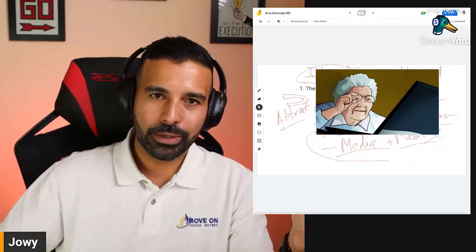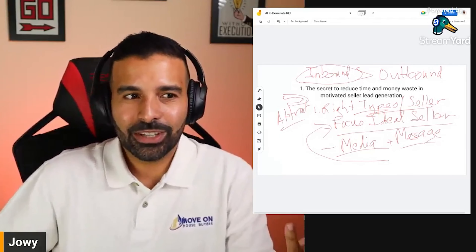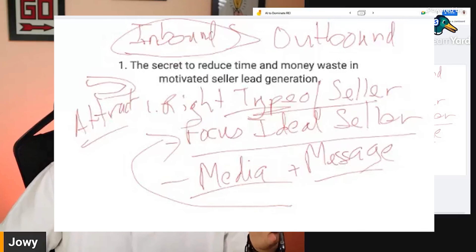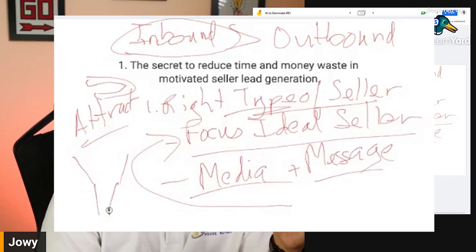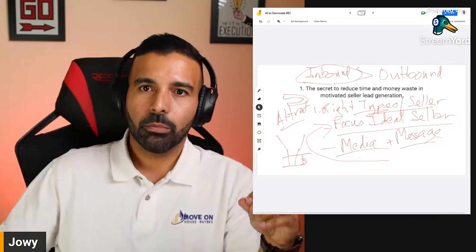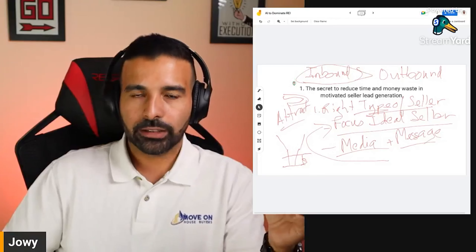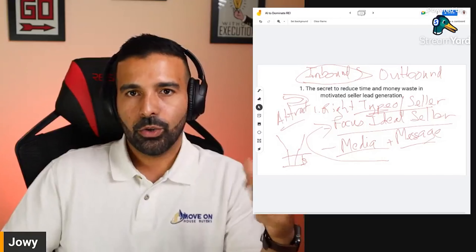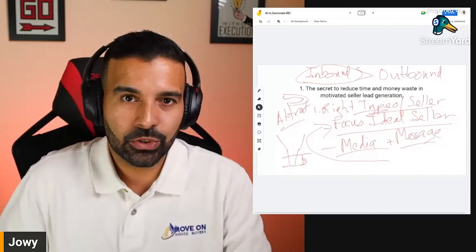If we focus on that ideal type of seller lead and reach them with the correct media and correct message, you're going to do a lot better. Think about it — when was the last time your grandma was on TikTok? It's about defining the right type of seller so you can narrow down and funnel your focus, spending your money only on the right type of seller lead.